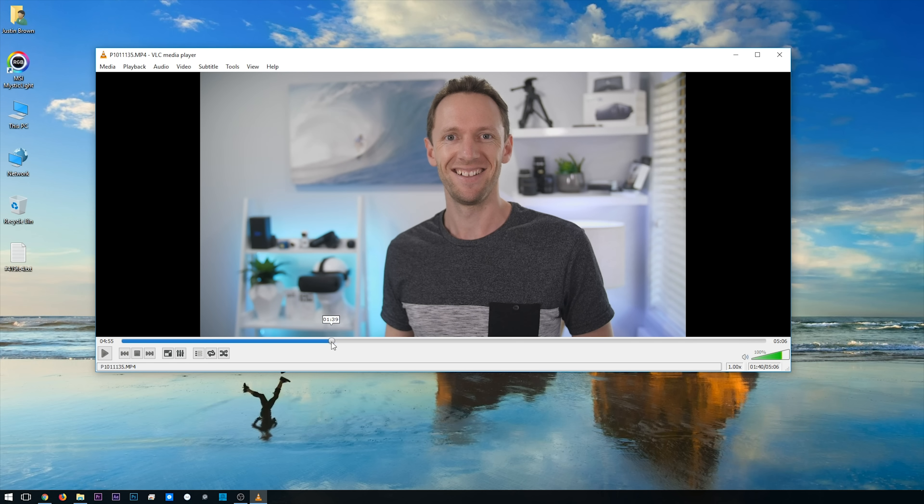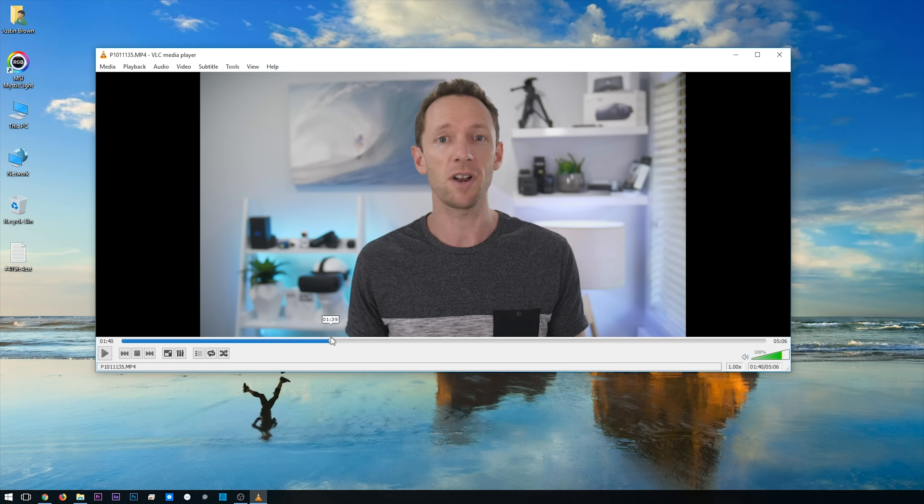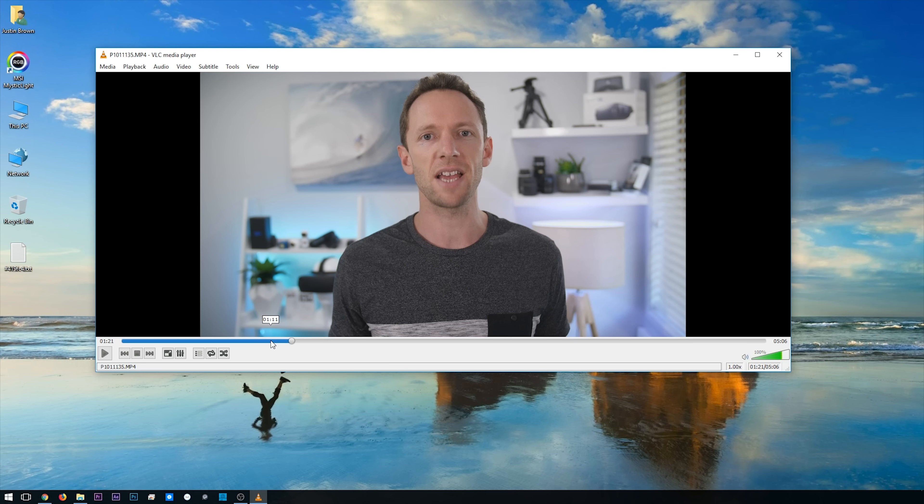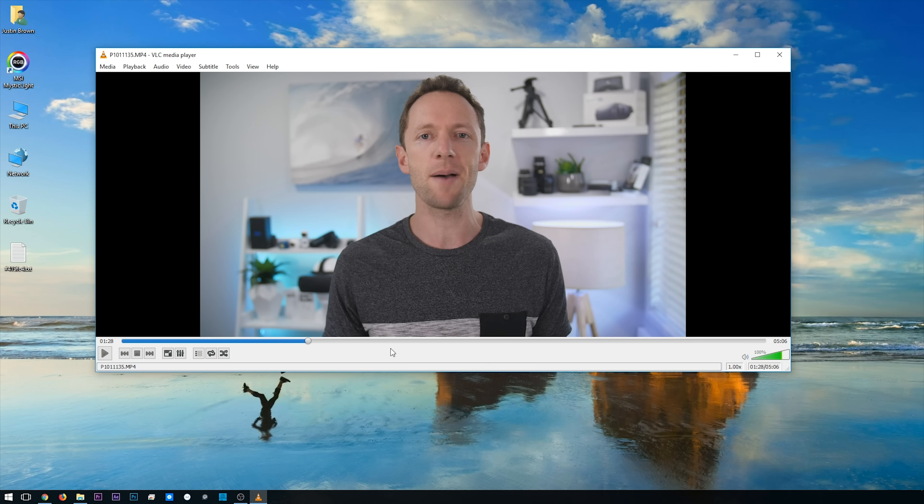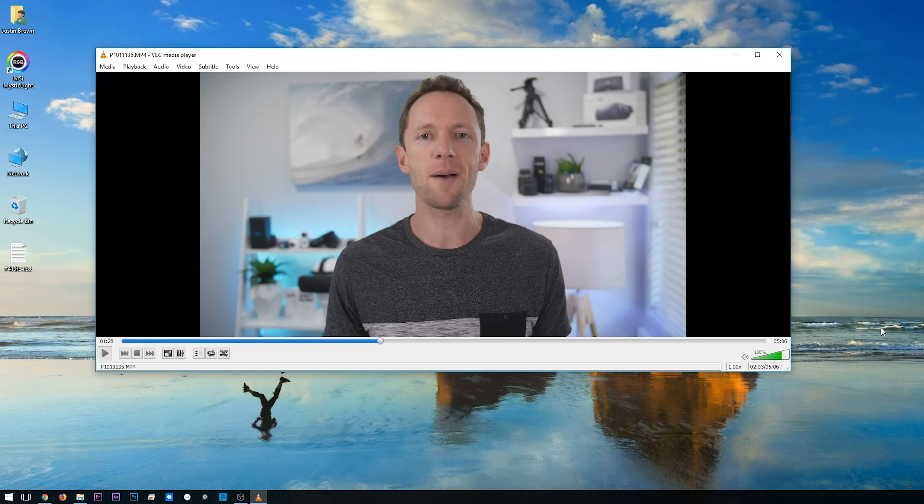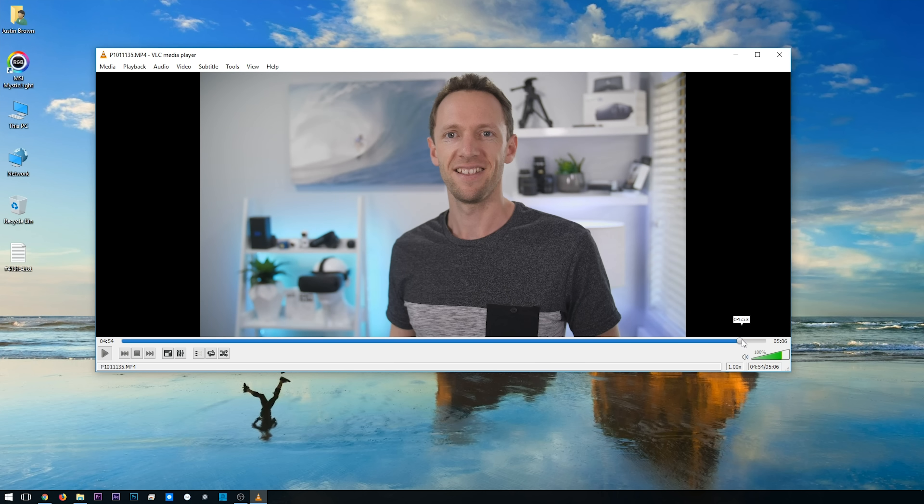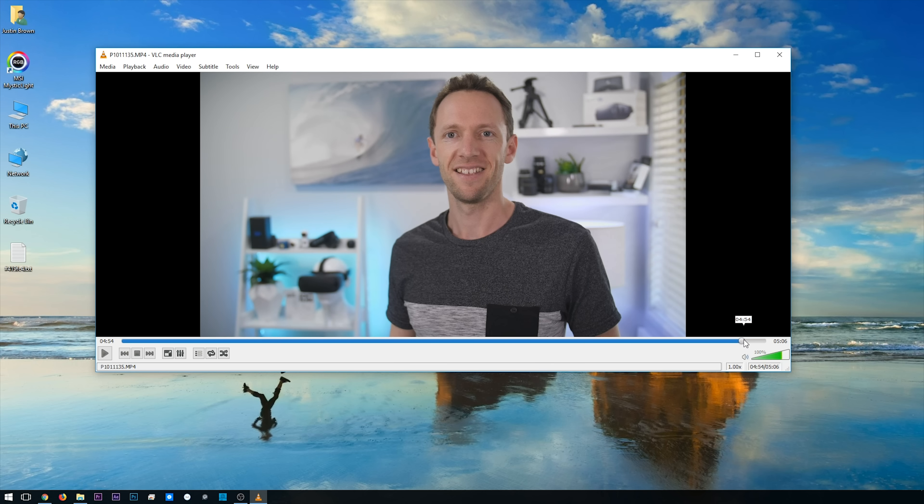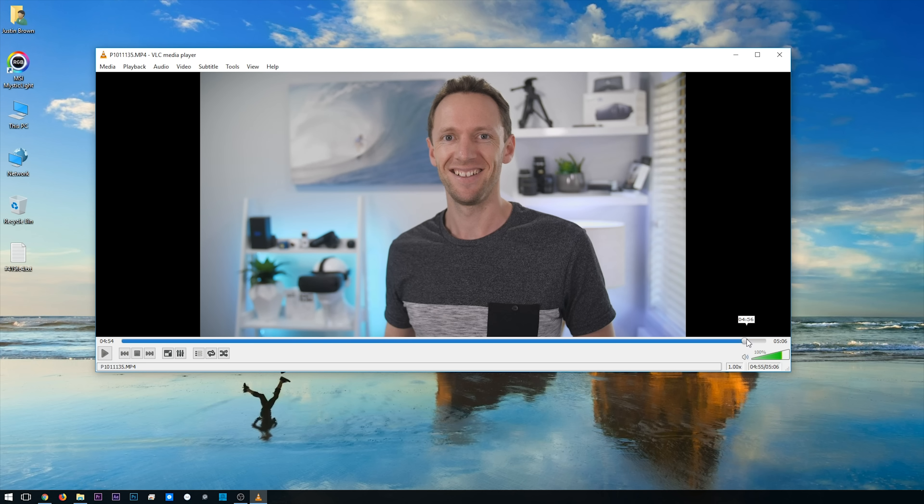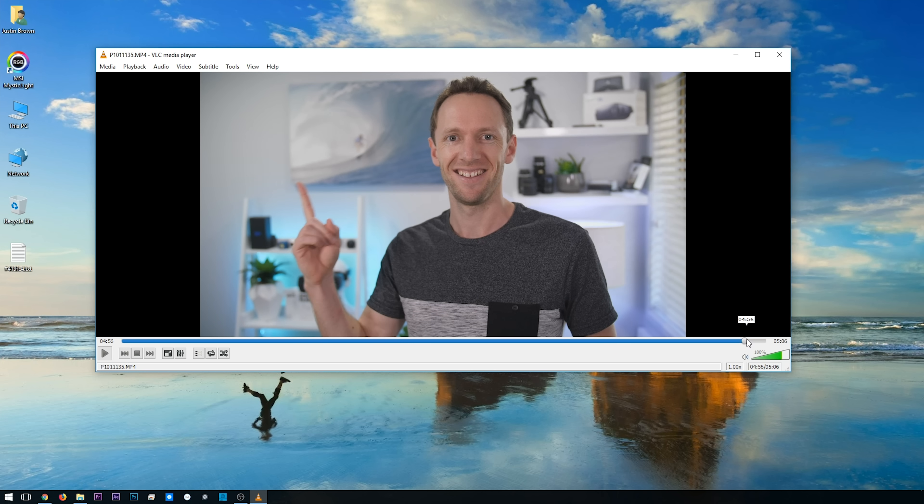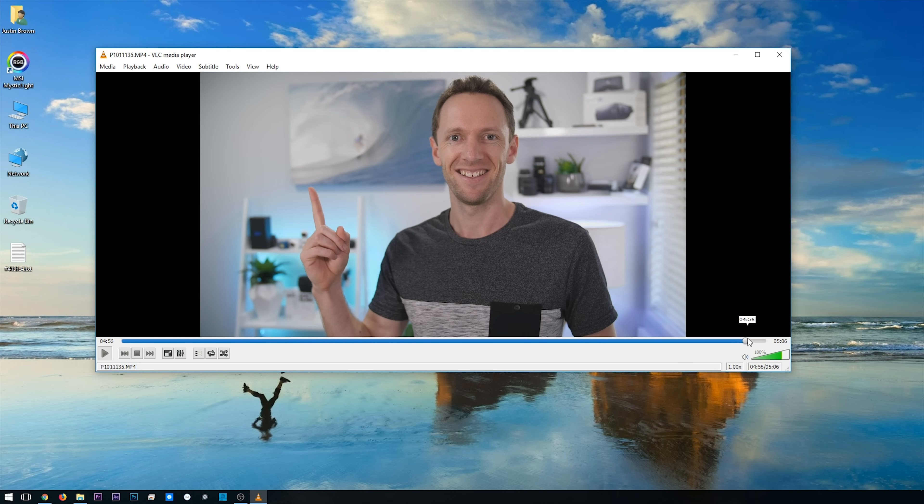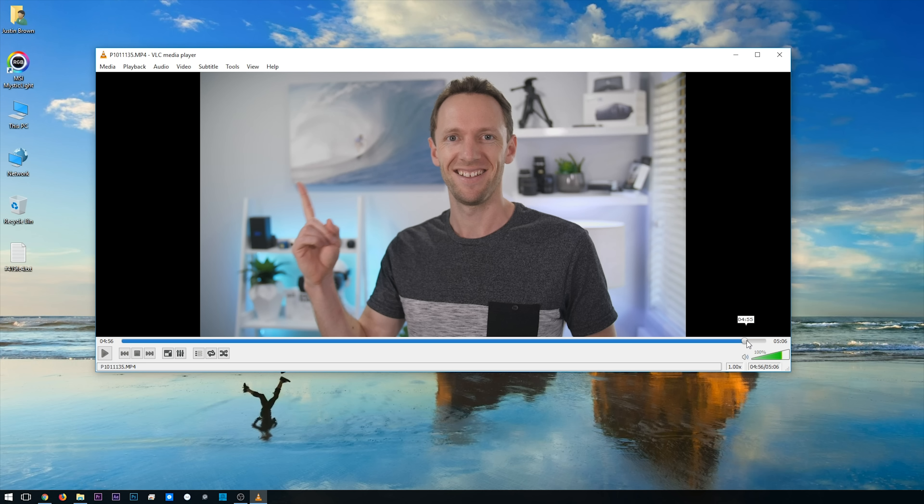Much easier to find than one that's back through here, partway through a sentence or something, trying to find something that looks half decent. So always at the end, try to pose for something, pull a few different faces, point at a few different things so that you've got some options. So for our example here, we'll just use this one here.